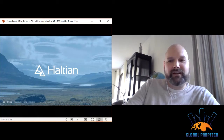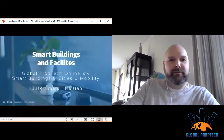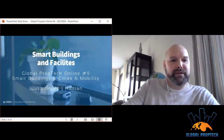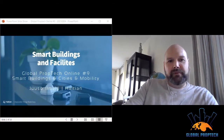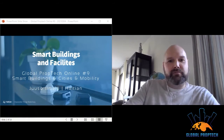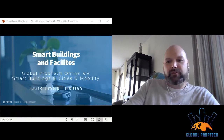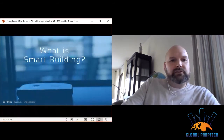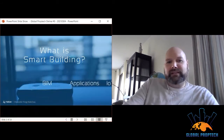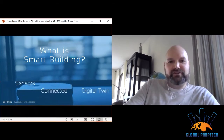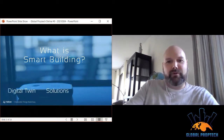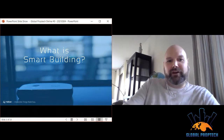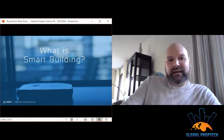Thanks for the introduction and thanks to everybody for joining. We're going to talk about smart buildings, especially from the digitalization and IoT perspective. Let's set the stage: what is a smart building? That's a good question — there are a lot of different abbreviations and meanings for smart buildings, so let's try to clarify that today.